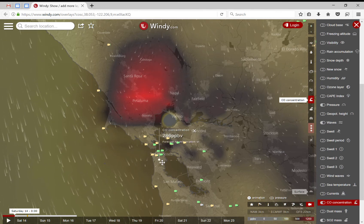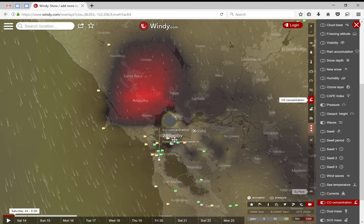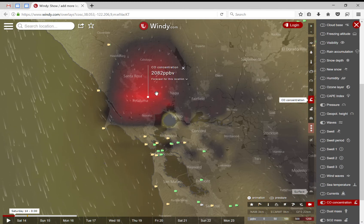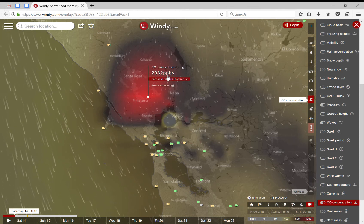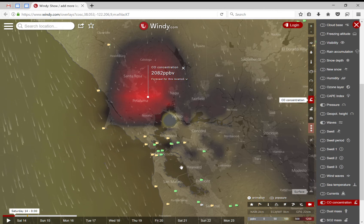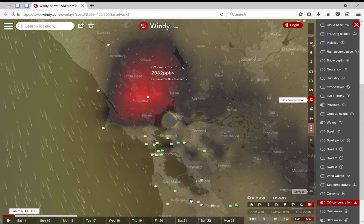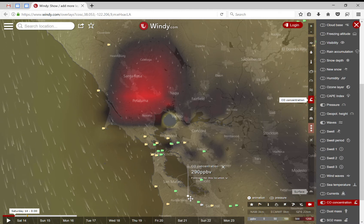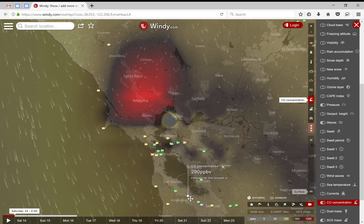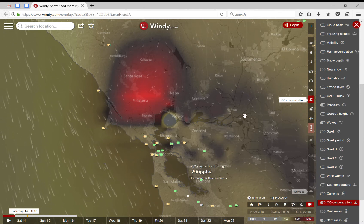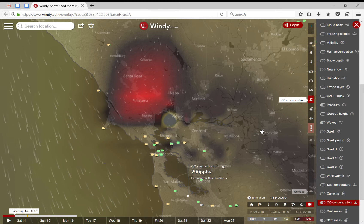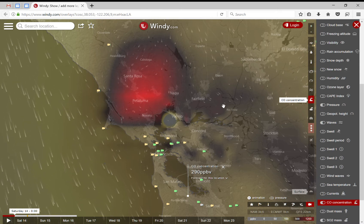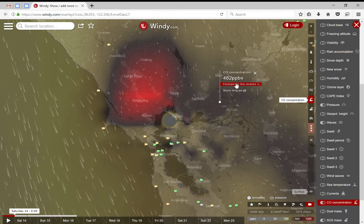You just click here and it shows 286 in San Francisco versus 2082 in Petaluma. The area here is around 290, so not so bad. On the other hand, Stockton or even the Fairfield area is still at 462.